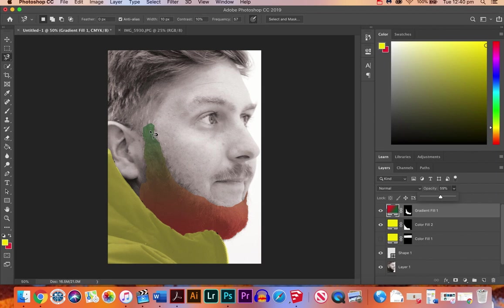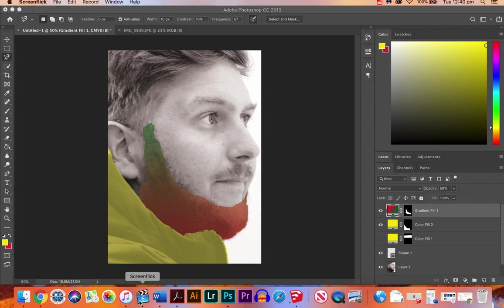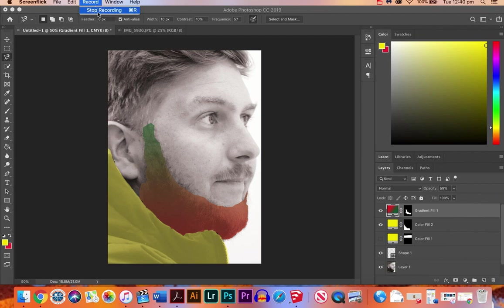So that's it for this tutorial. Have a go at selecting areas and using a solid color layer fill. So have a go at that.